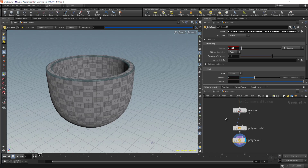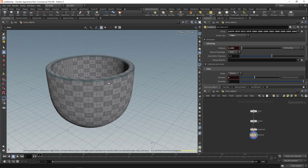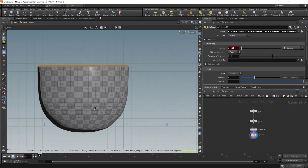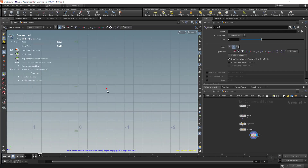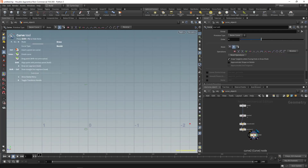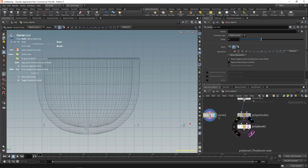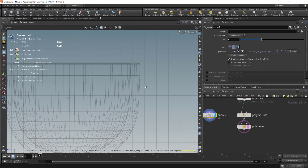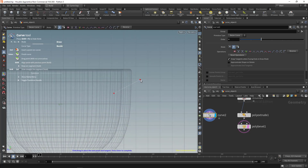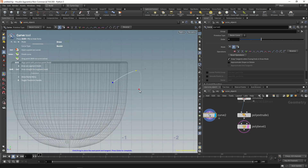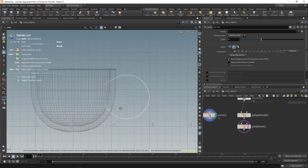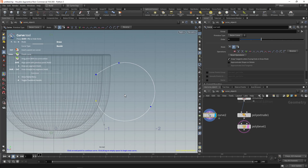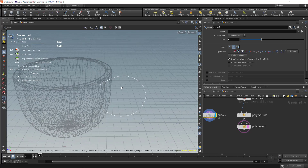Now let's create the handle. Press Space and V to go to the front view, click the curve tool again — enable Template to see the cup. Click to place a point, click and drag for another, and hold A to get a nice arc shape. Hit Enter on the keyboard, then go back to the perspective view.